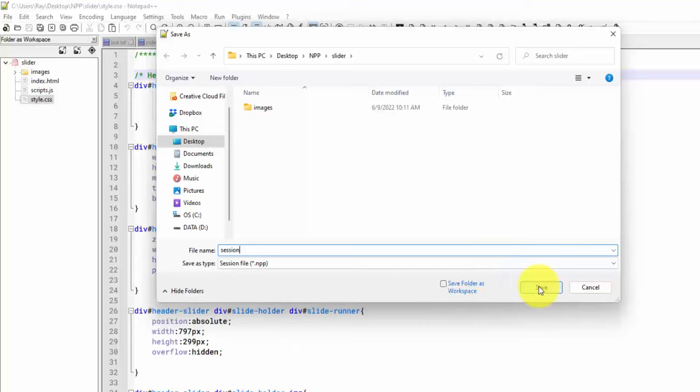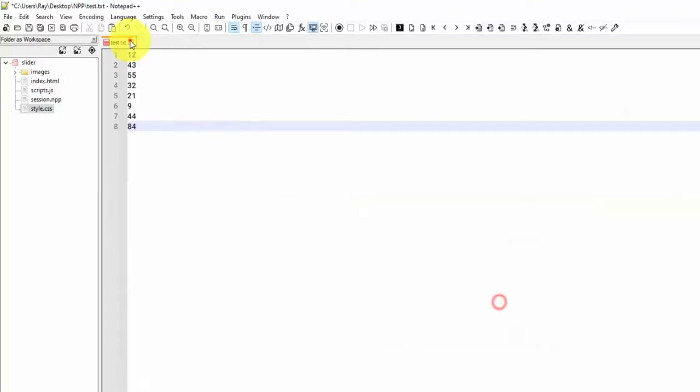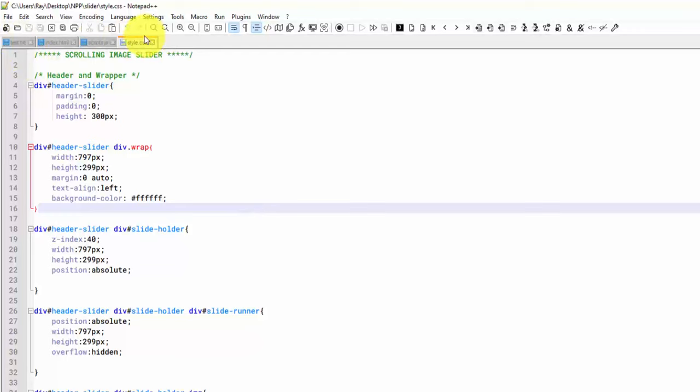So we'll save that. And then let me exit out of all these and see what happens when we open up that session file. And you can see that opened those four files.